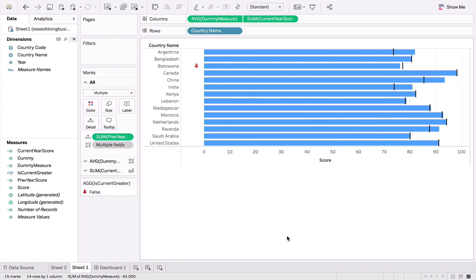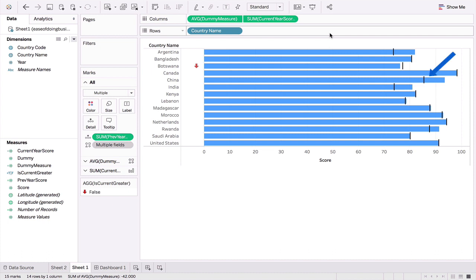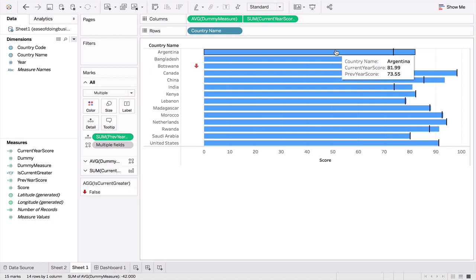Here's another graph. As you can see, this is using much less data ink than the previous one. We've got just one bar against each country, and what we have is a reference line that consists of the previous year's value. For example, if you take Argentina, the blue line represents the current year, which is 81.99, and the reference line is the previous year's value, which is 73.55.